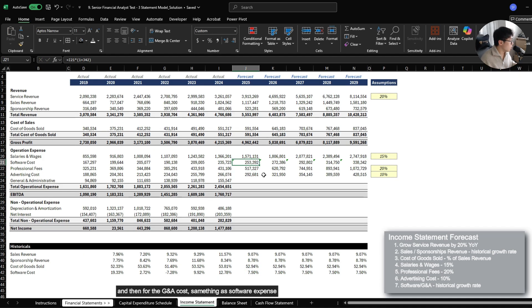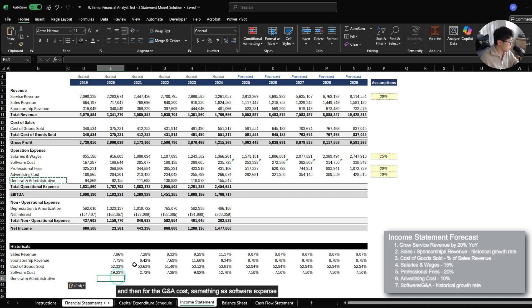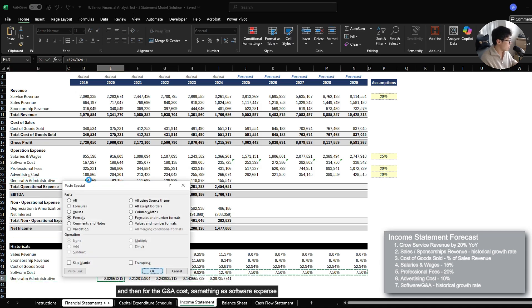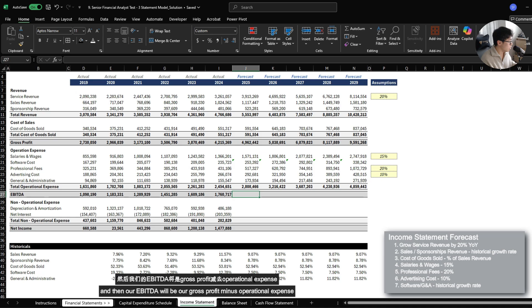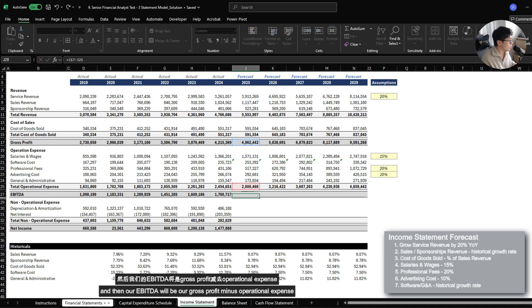And then for SG&A cost, same thing as software expense. And then our EBITDA would be gross profit minus operational expense.